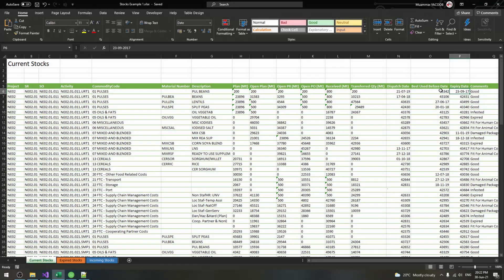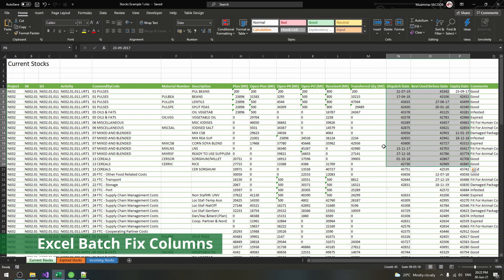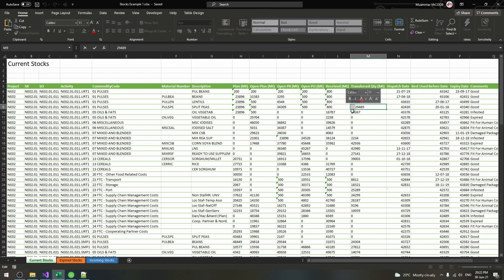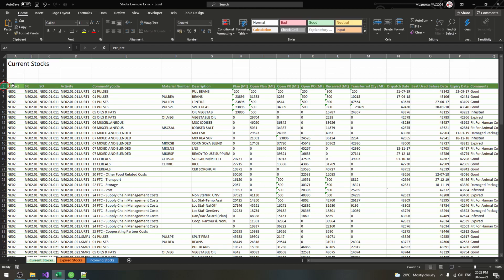Excel files can be dirty at times. Dates are shown as numbers, numbers as text that may even contain some spaces. The problem is even bigger if you're planning to combine and import them into a database like Microsoft Access or any database really.